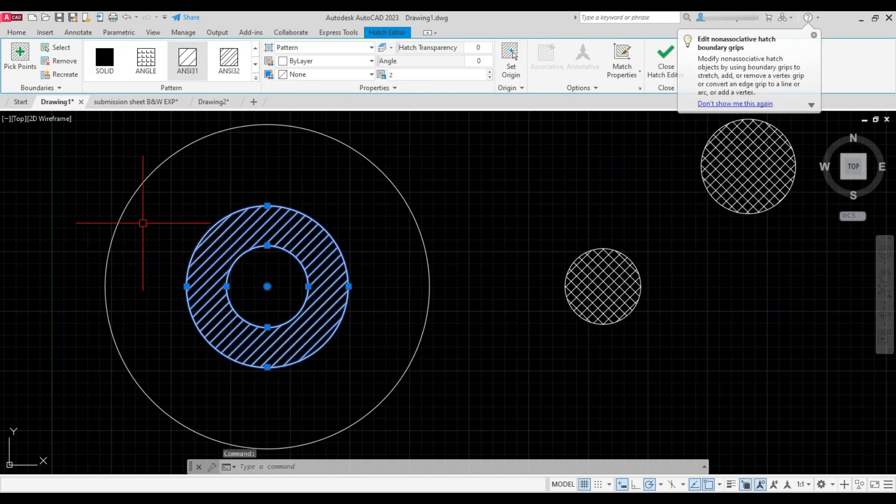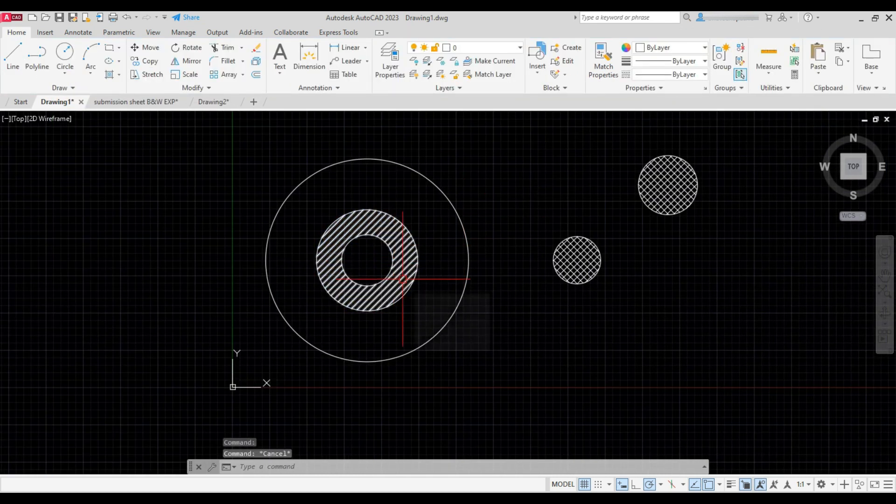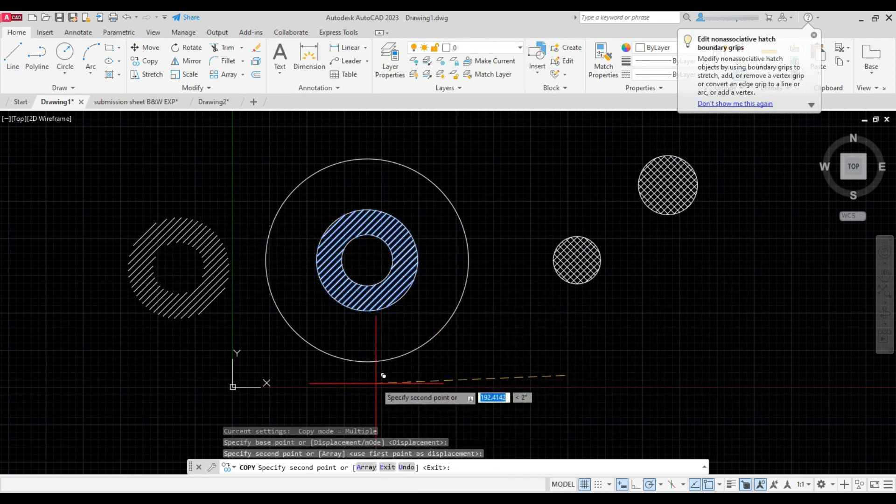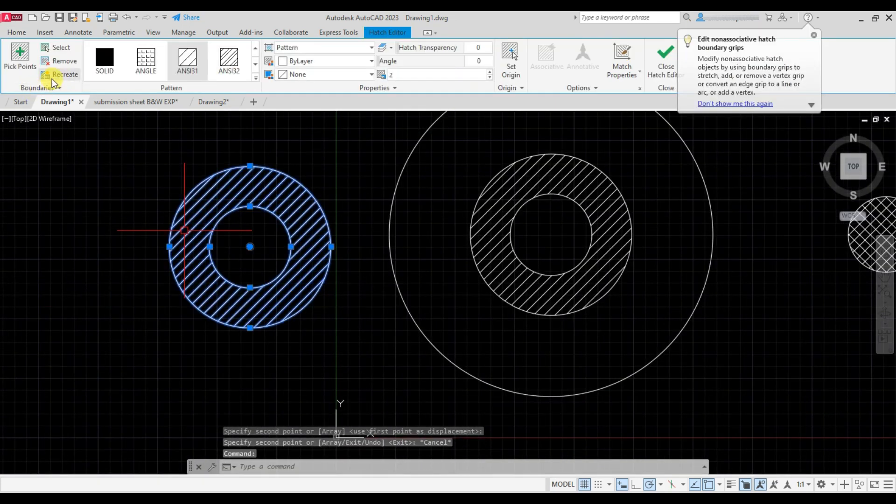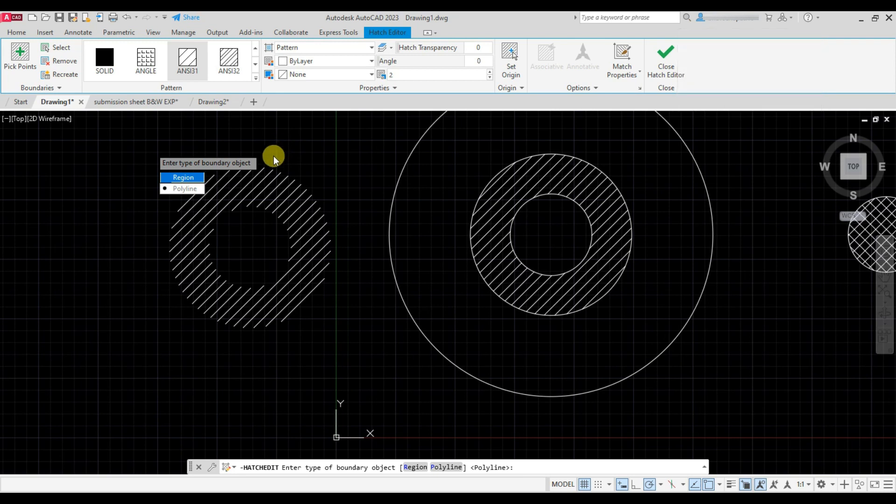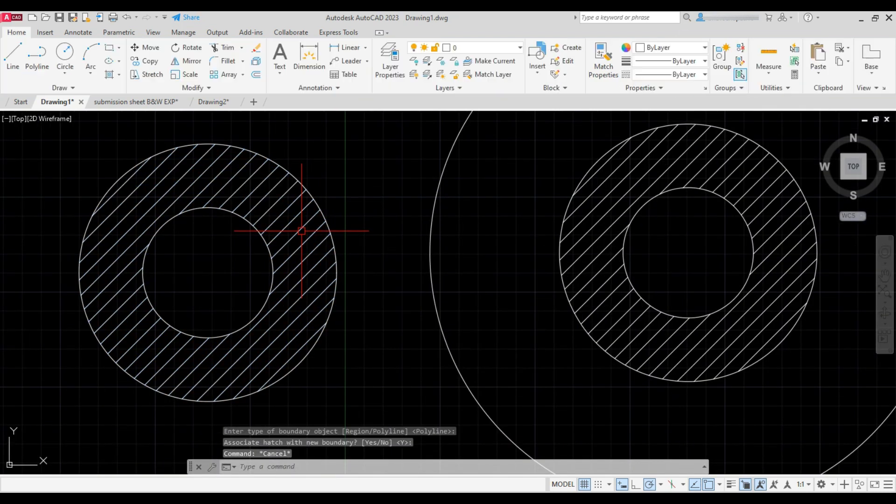Now we will learn these options. So first I'll copy this hatch over here. Now select this hatch, click on recreate, click on polyline, and press Enter to create the hatch boundary.